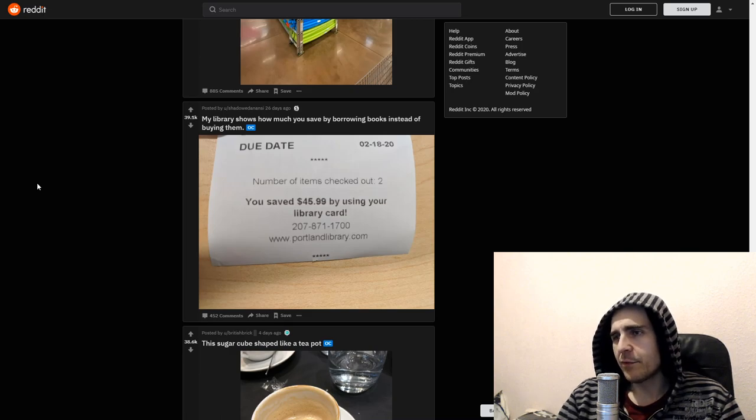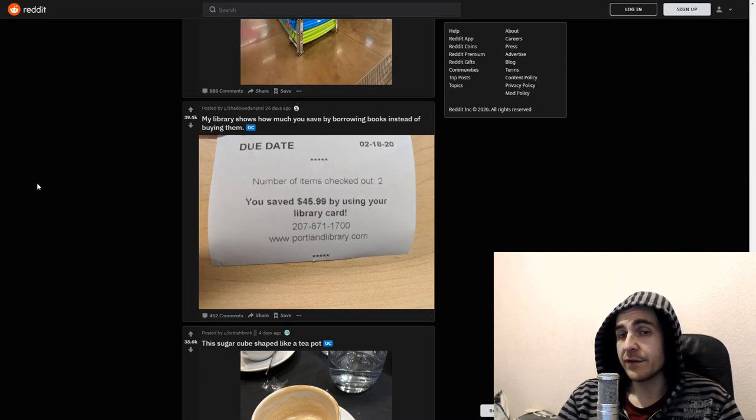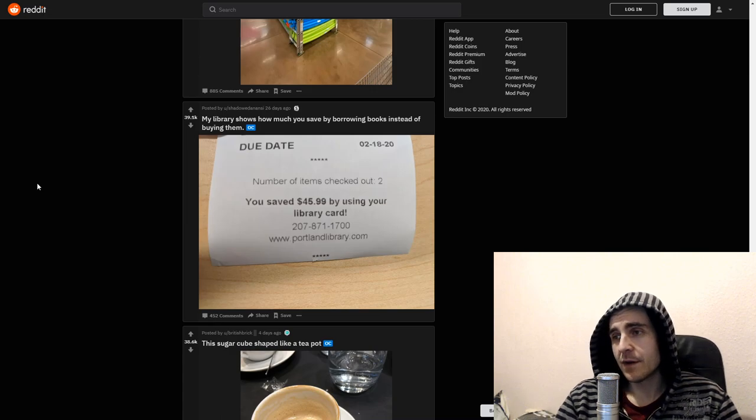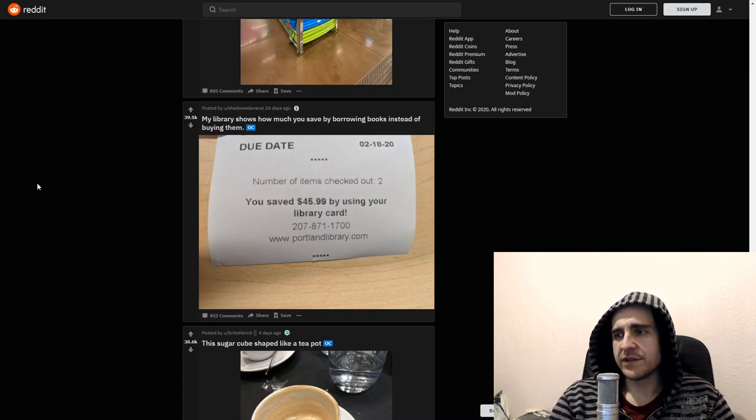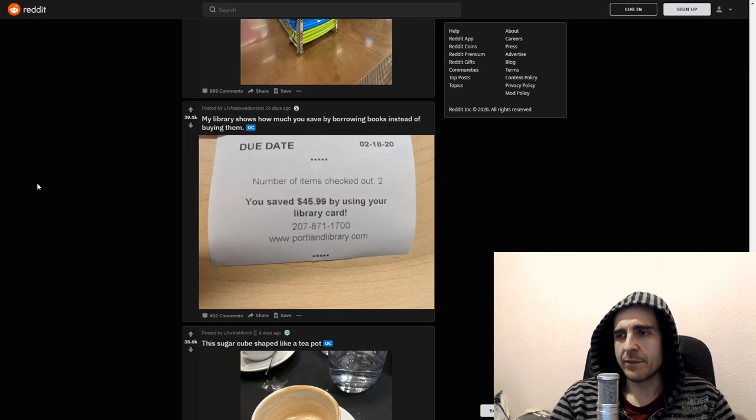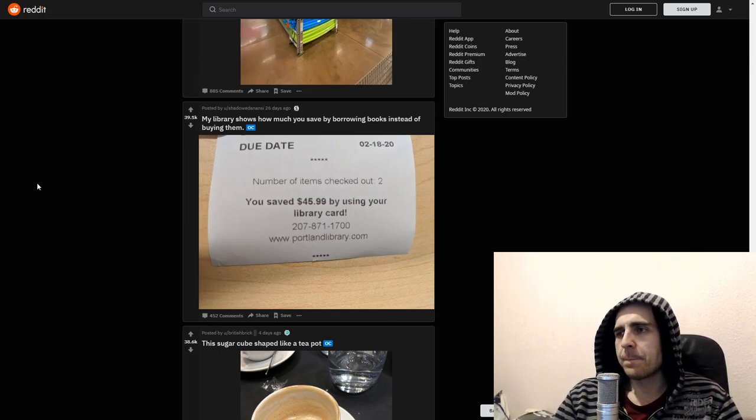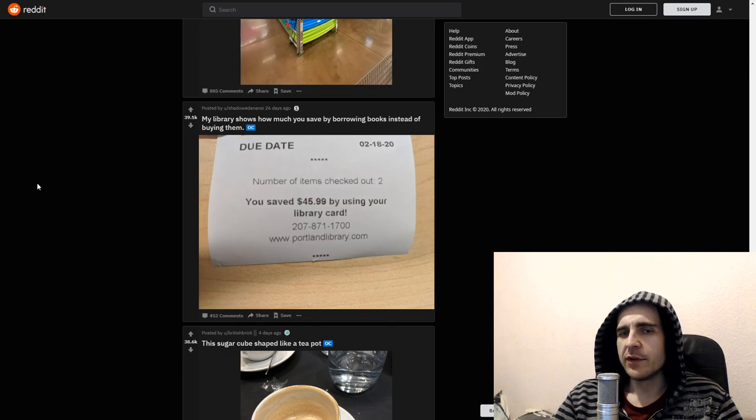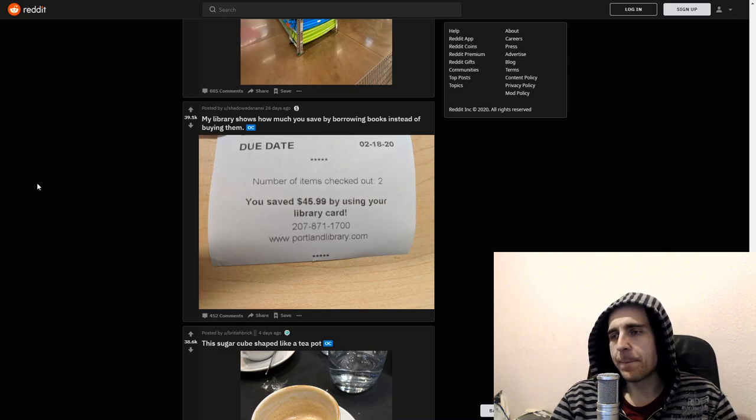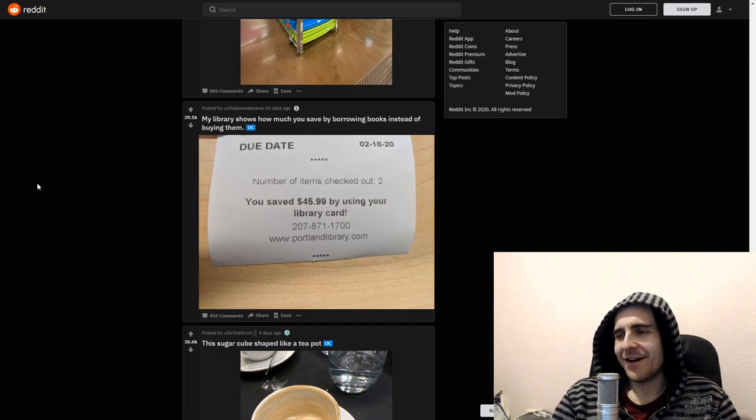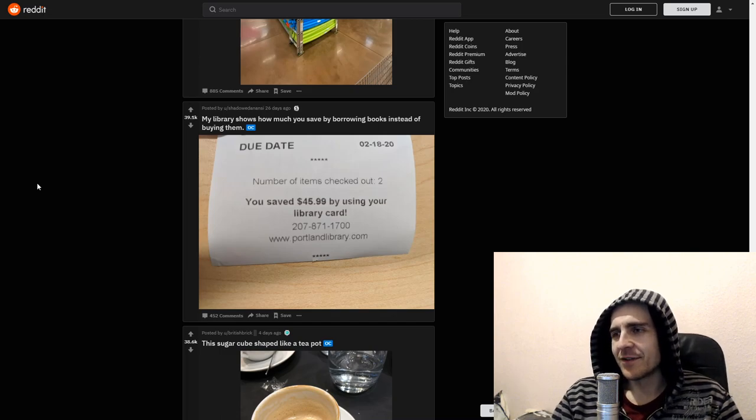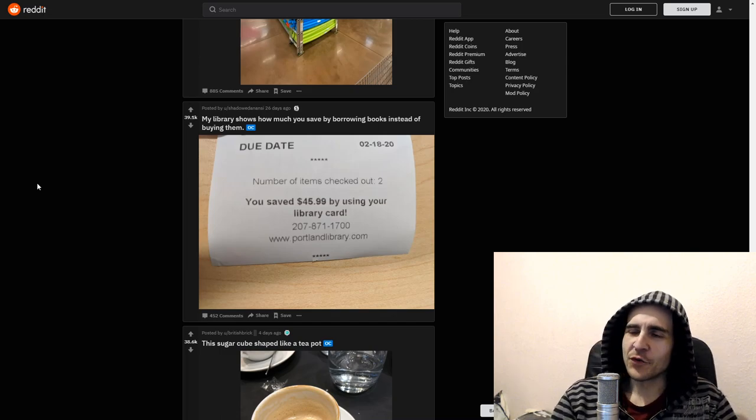My library shows how much you save by borrowing books instead of buying them. You saved 46 bucks by using your library card. Yeah. Thing is. Why not just go on the fucking internet and just download it. Legally. Of course.